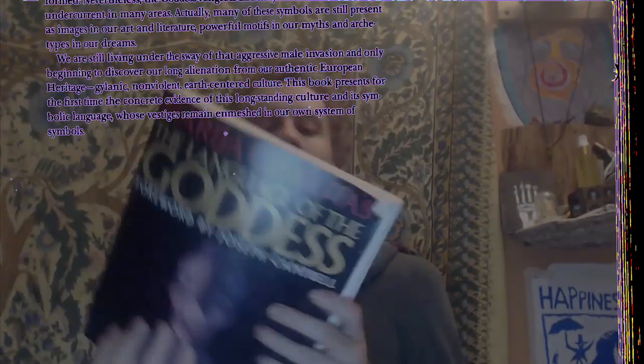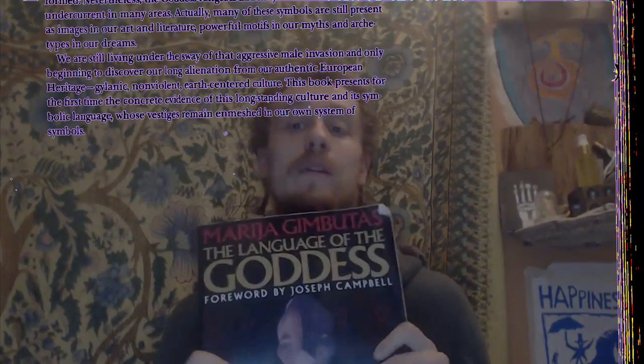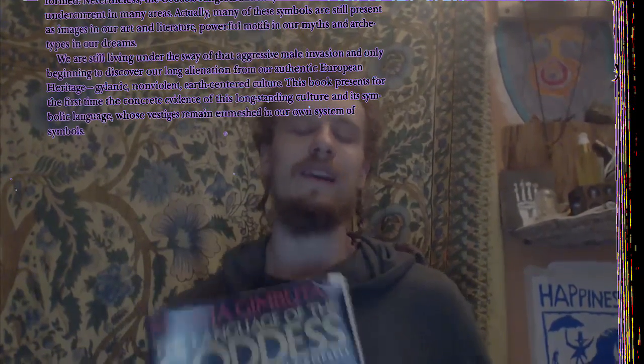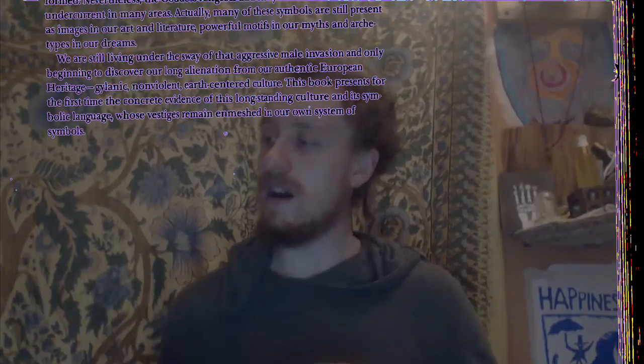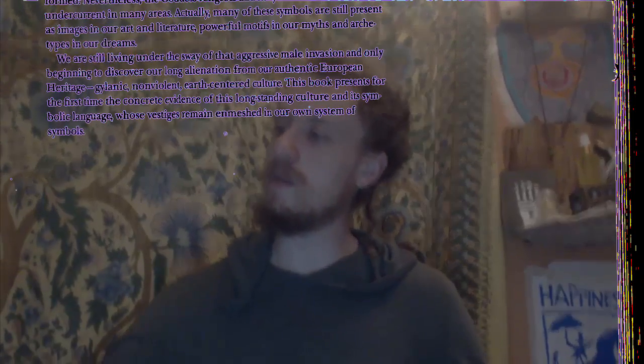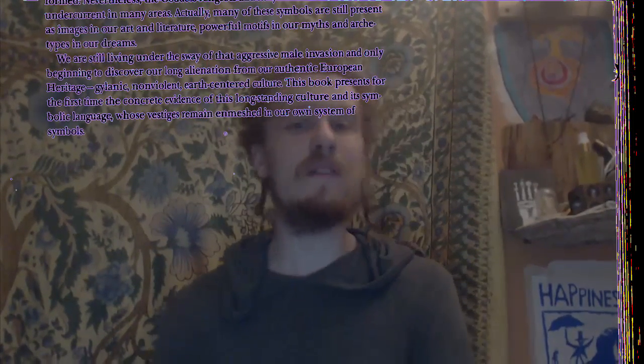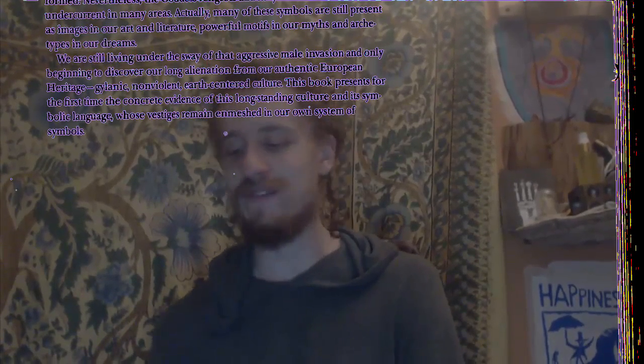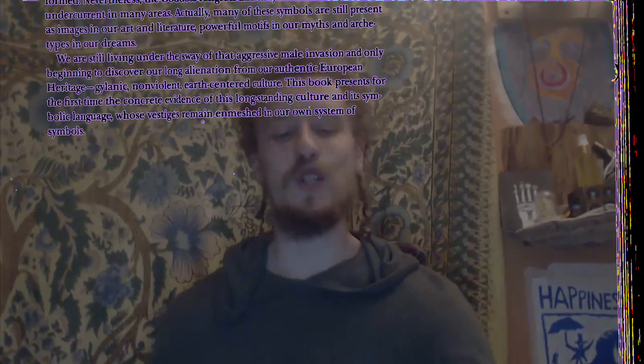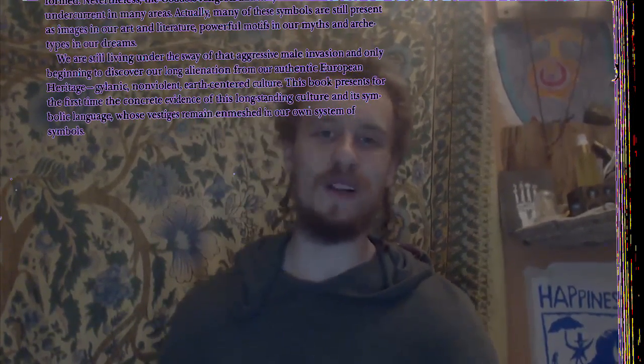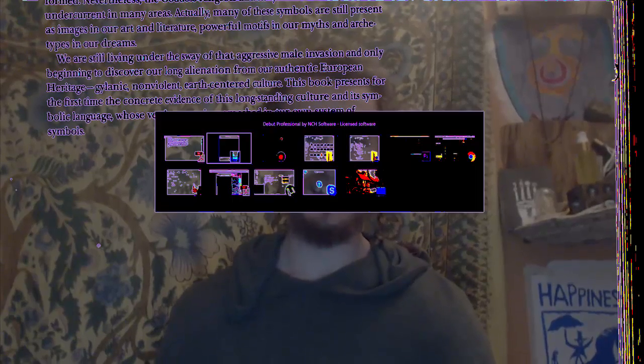This book presents for the first time The Language of the Goddess by Maria Gimbutas. Join me next time for a summary of symbols, and then after that, chapter one. See you then!